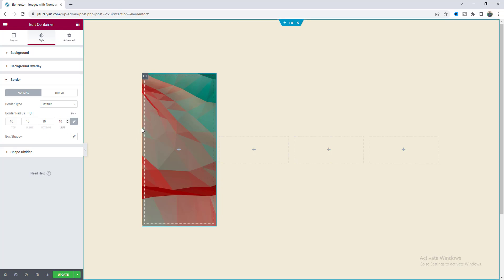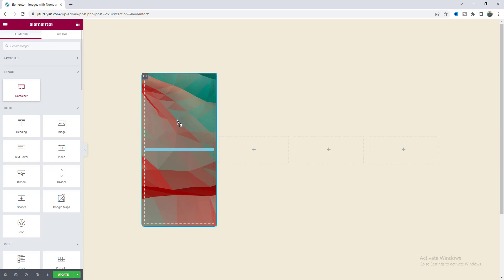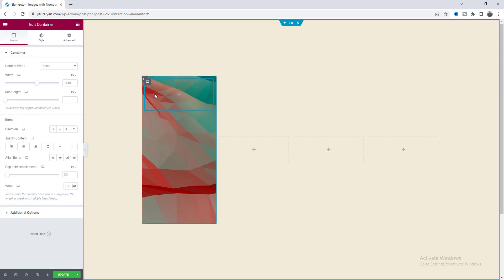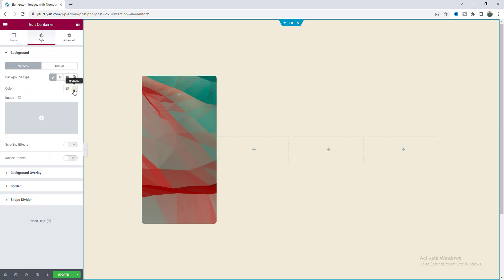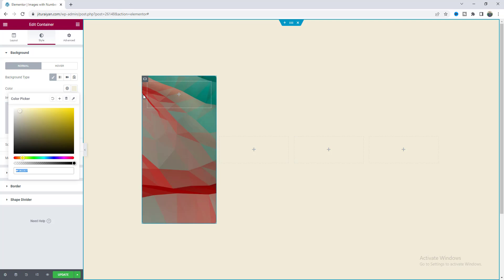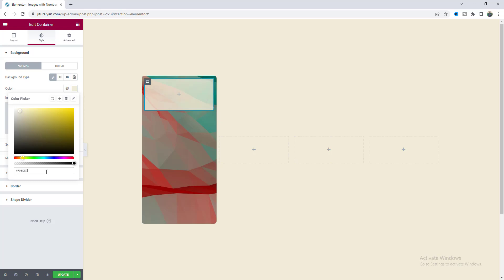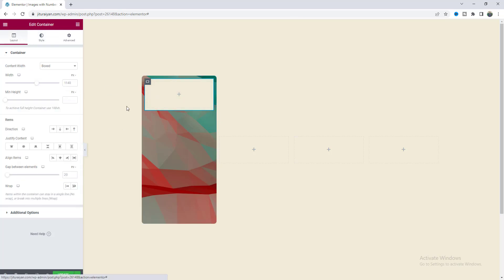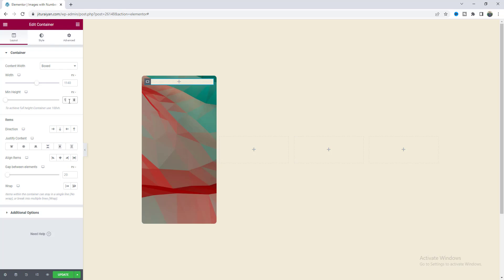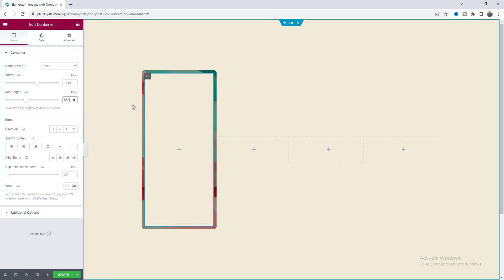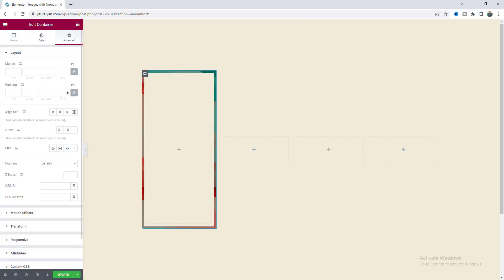Initially we don't want to show this background image — we only want to show it when we hover over. So we need to create another inner container, and for this one set its background color to the exact same color as the outer one. Copy that background color and paste it on this inner container's background. Also set its height to the same 550 pixels. We still see some spacing, so remove the padding for this container and make it 0.